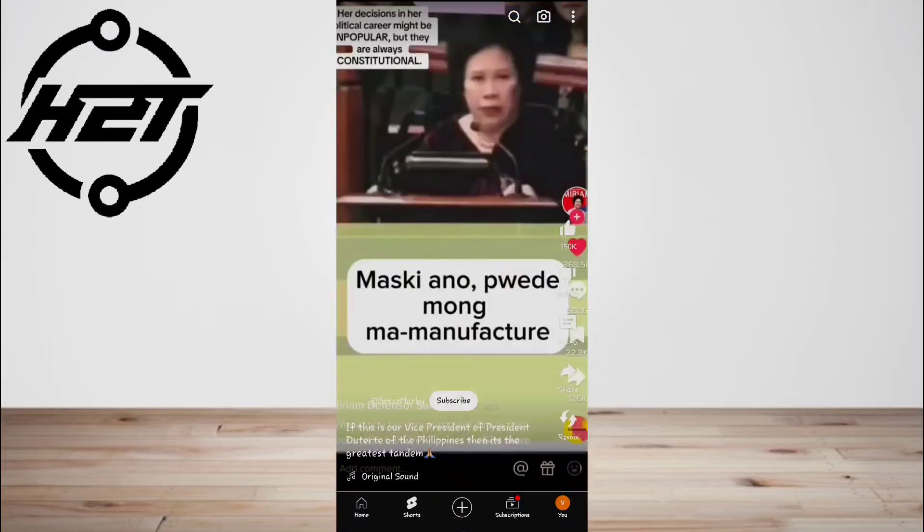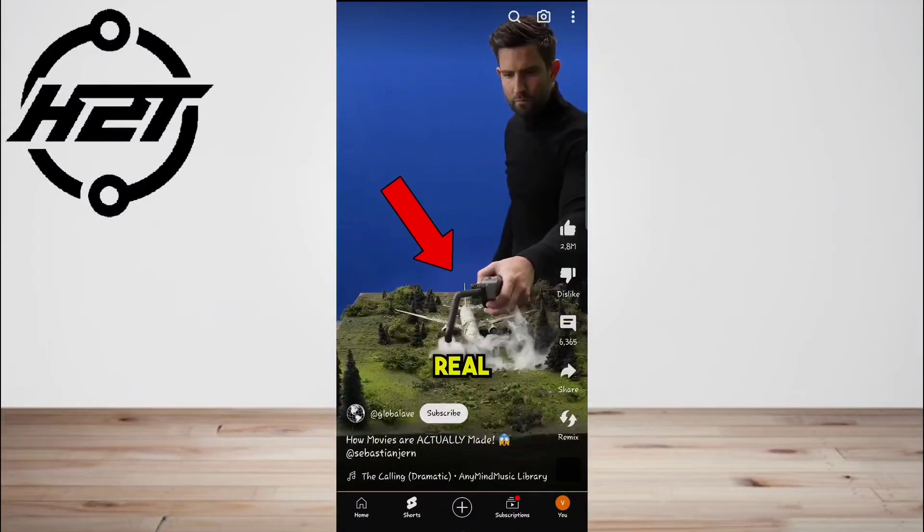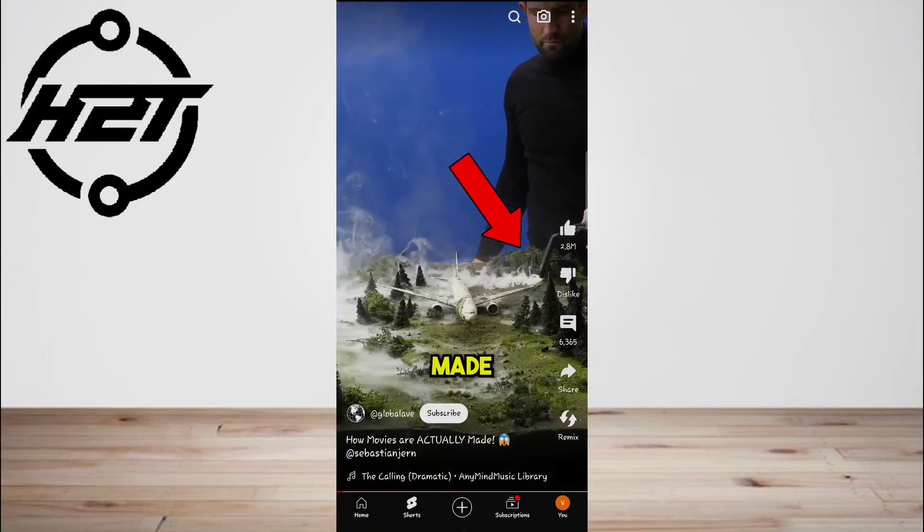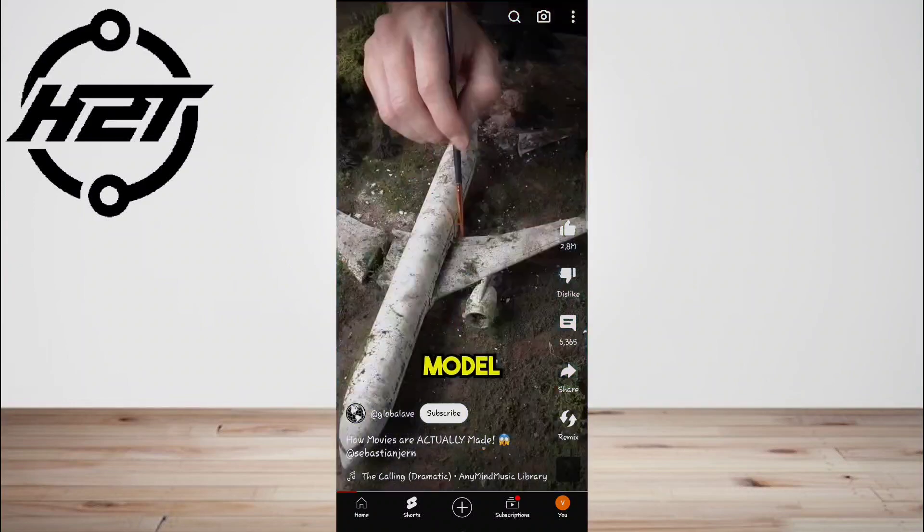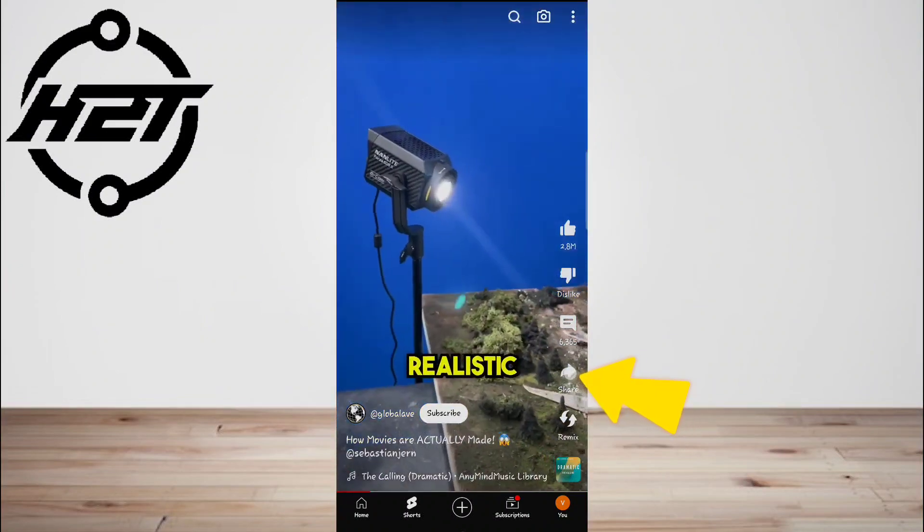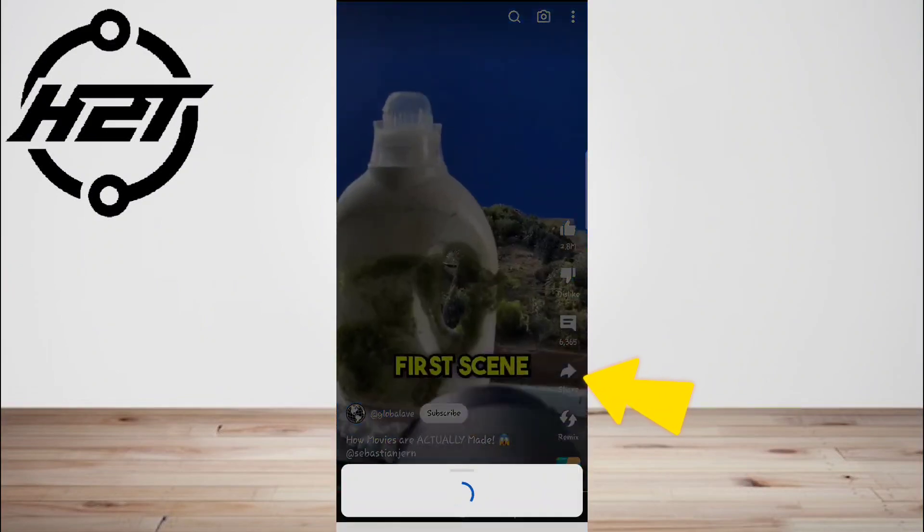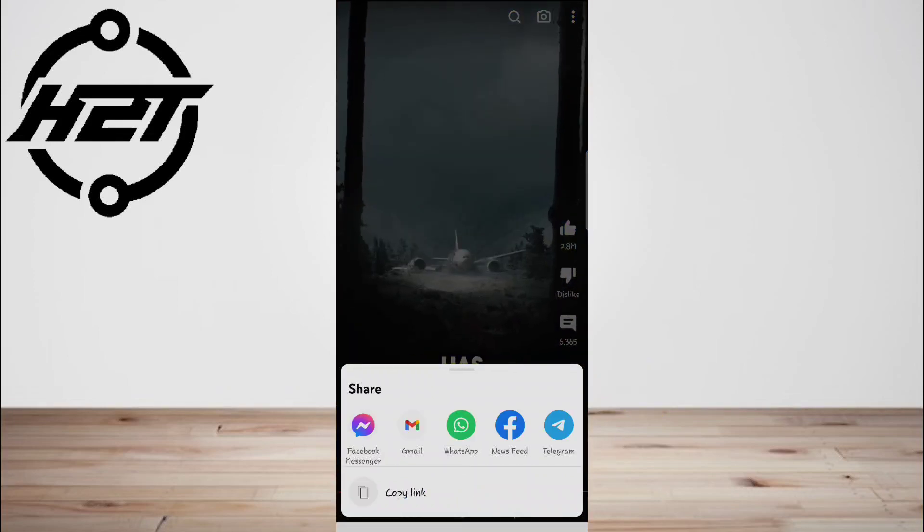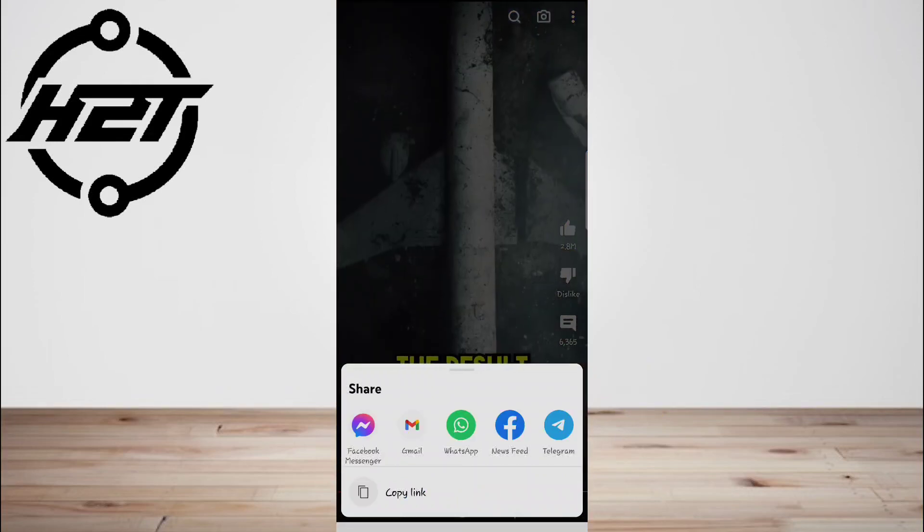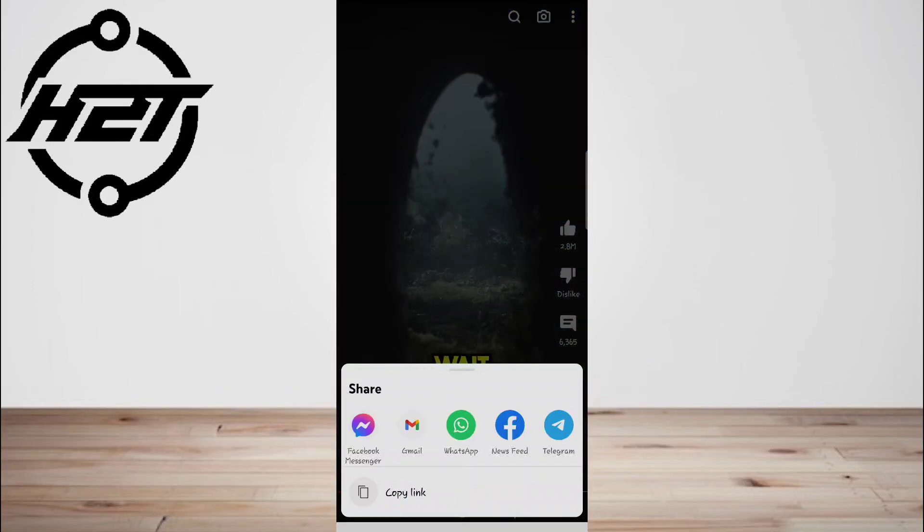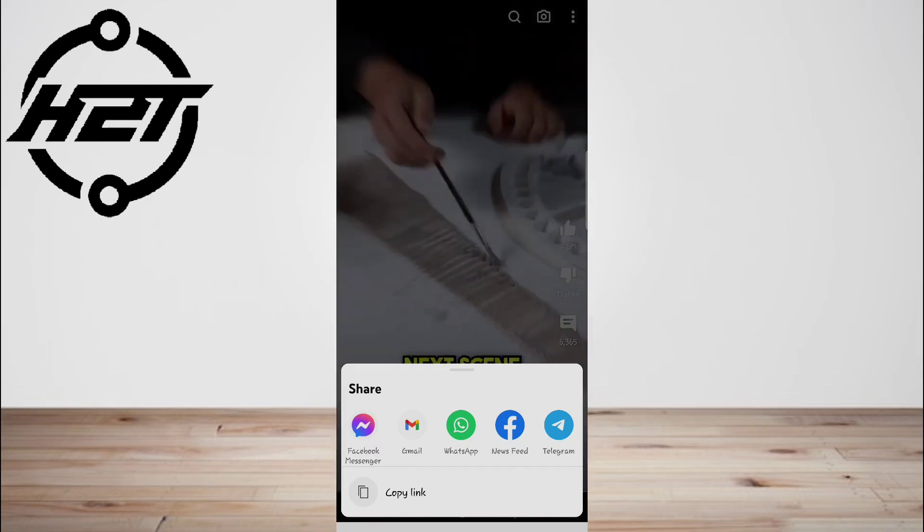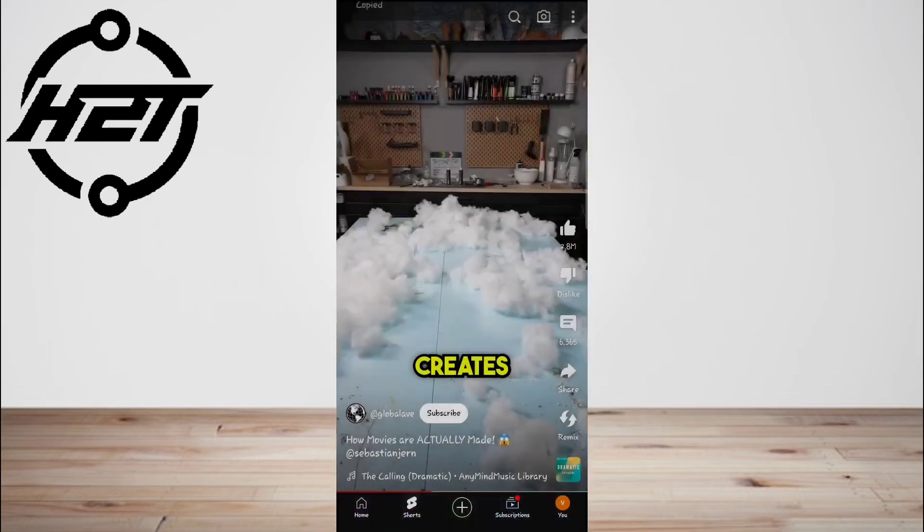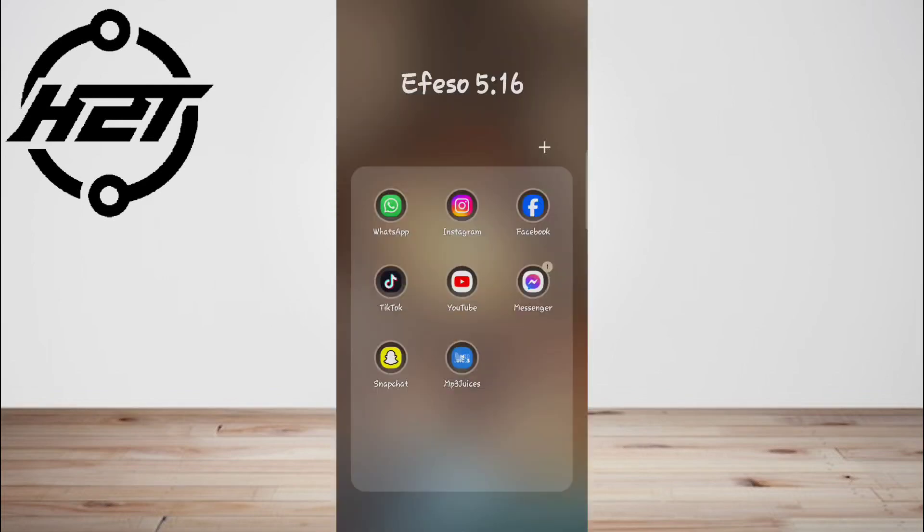Select a video you want, then click on Share. Now tap on Copy Link. So now you have the link. Go back to Facebook and open the Facebook app.